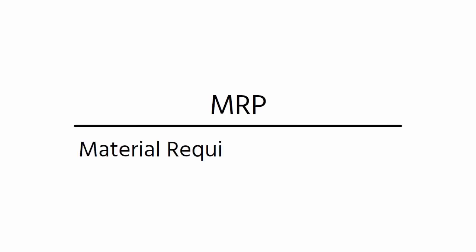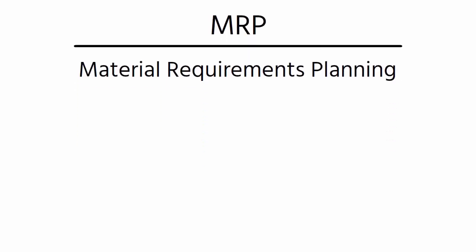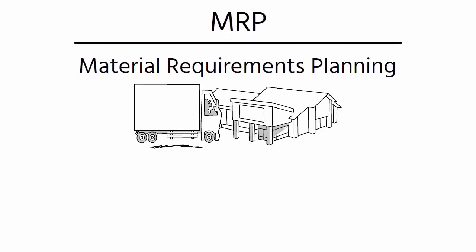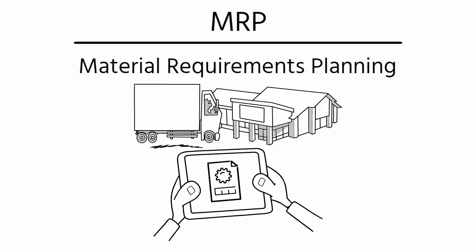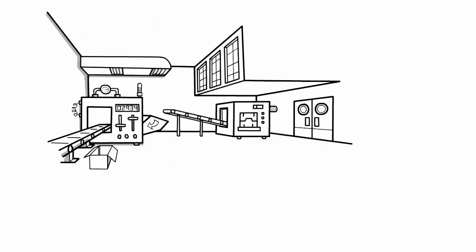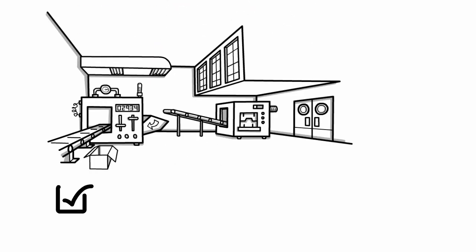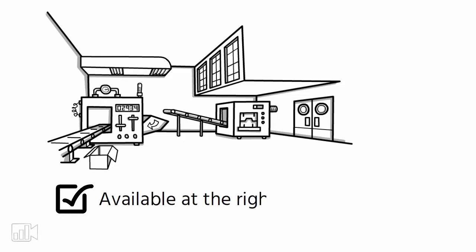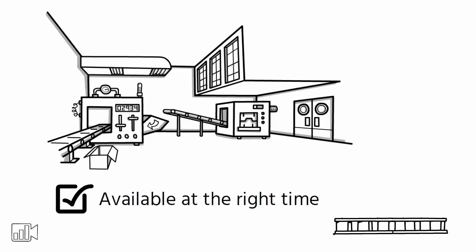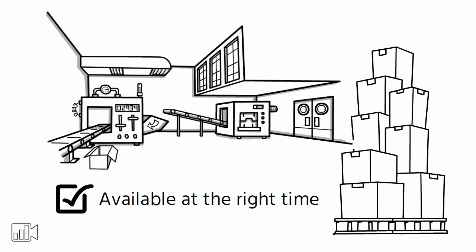MRP stands for Material Requirements Planning and is a software used in manufacturing and production. Its main purpose is to manage the supply chain and ensure that the right materials are available at the right time to produce a product.